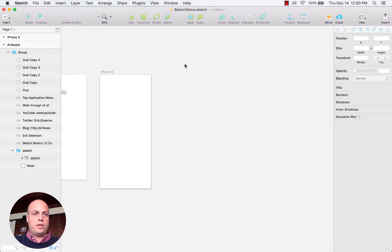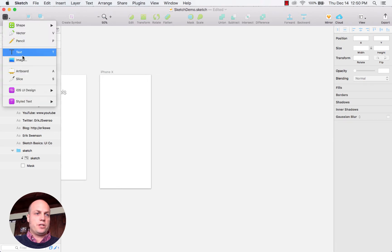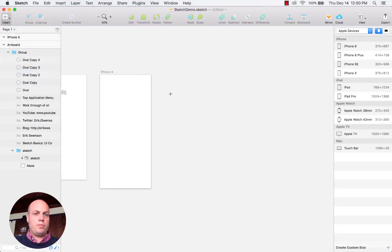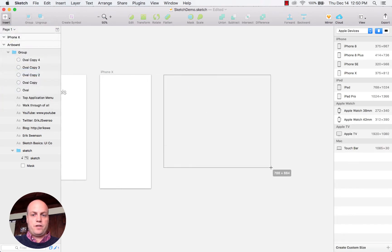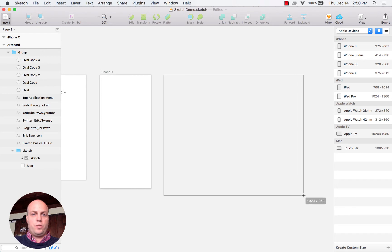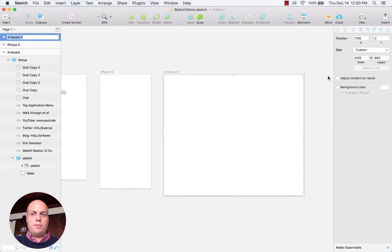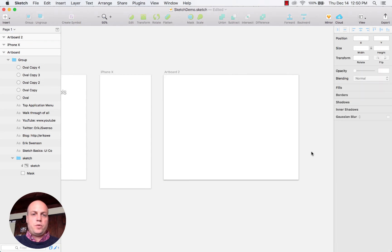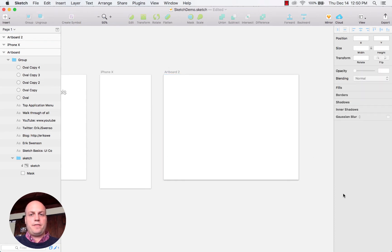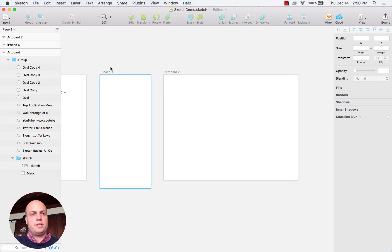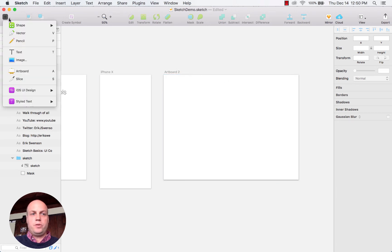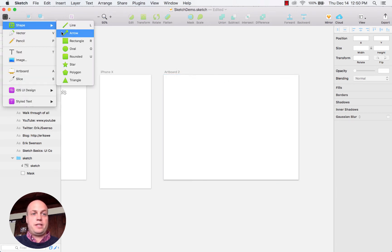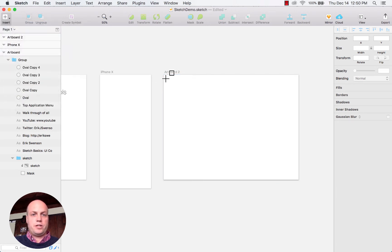Alternatively, you can actually just insert artboard by dragging to whatever size that you want. You can adjust the sizes over here or you can resize it from here. Once you have your artboard, really that's your canvas and what you're going to be designing against.